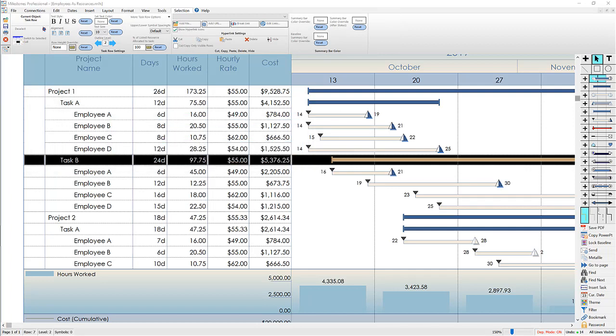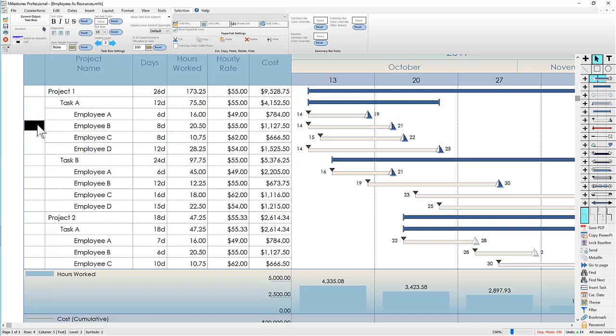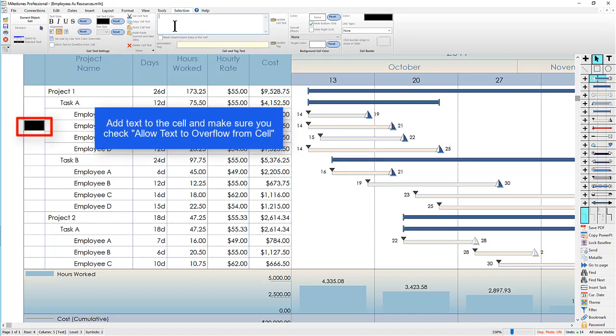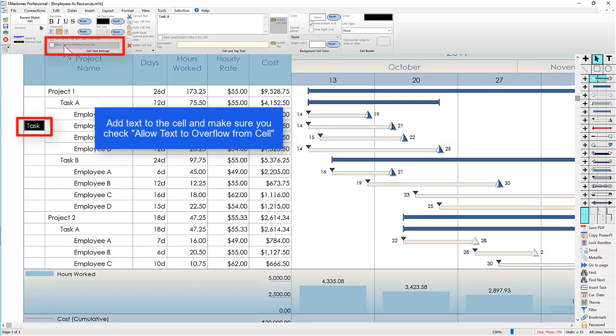The second thing we added was the ability to make column text vertical and have column text overflow from the cell. First I'll add some text to this middle cell here. I'll make sure to check the checkbox allow text to overflow from cell.